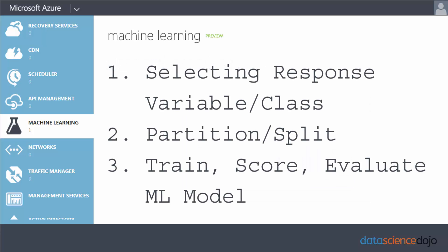Today I'll be teaching how to pick your response class or your target variable. I'll be teaching how to split and partition your data so you can have withhold data. Then I'll teach you how to pick a model, train your model, score your model, and then evaluate your model.